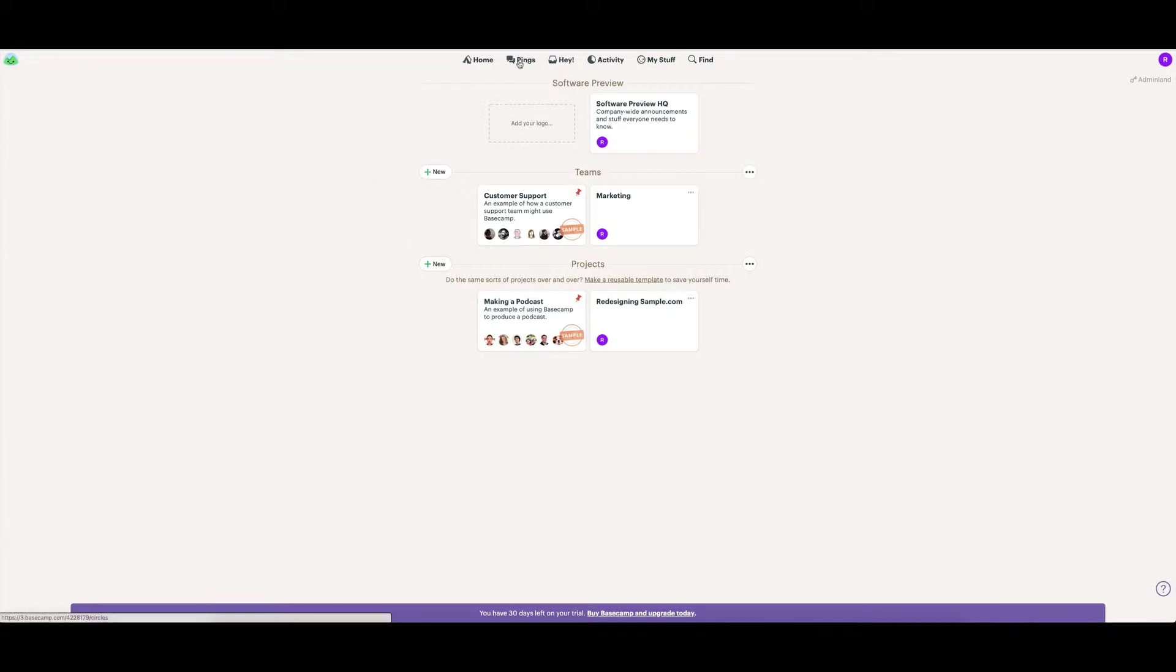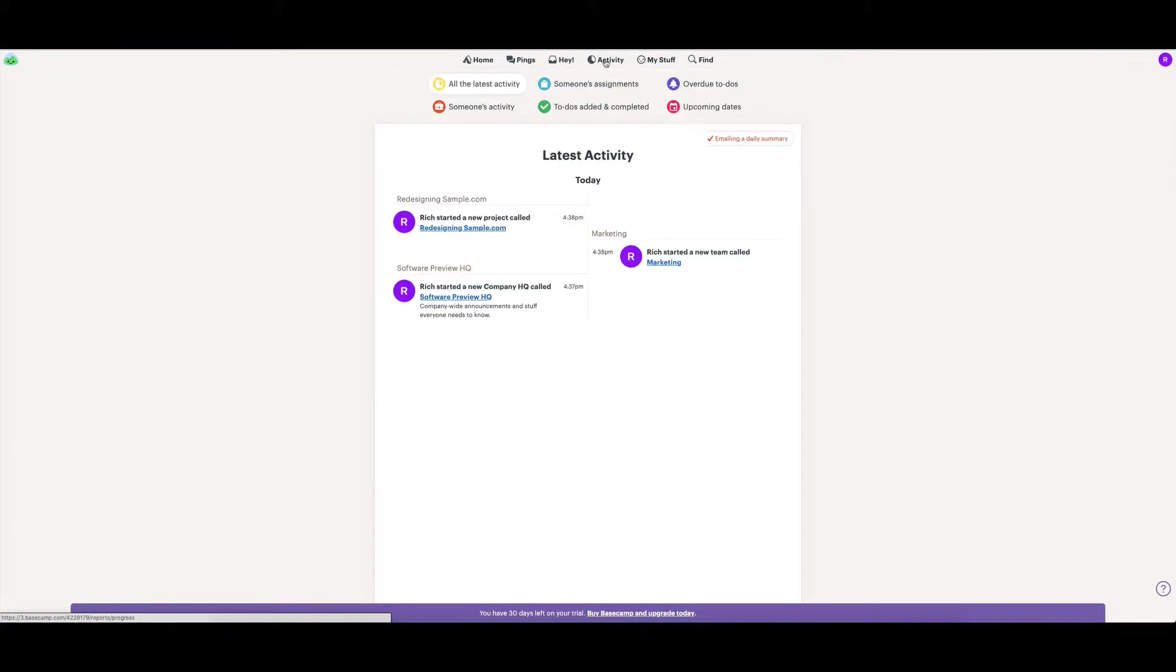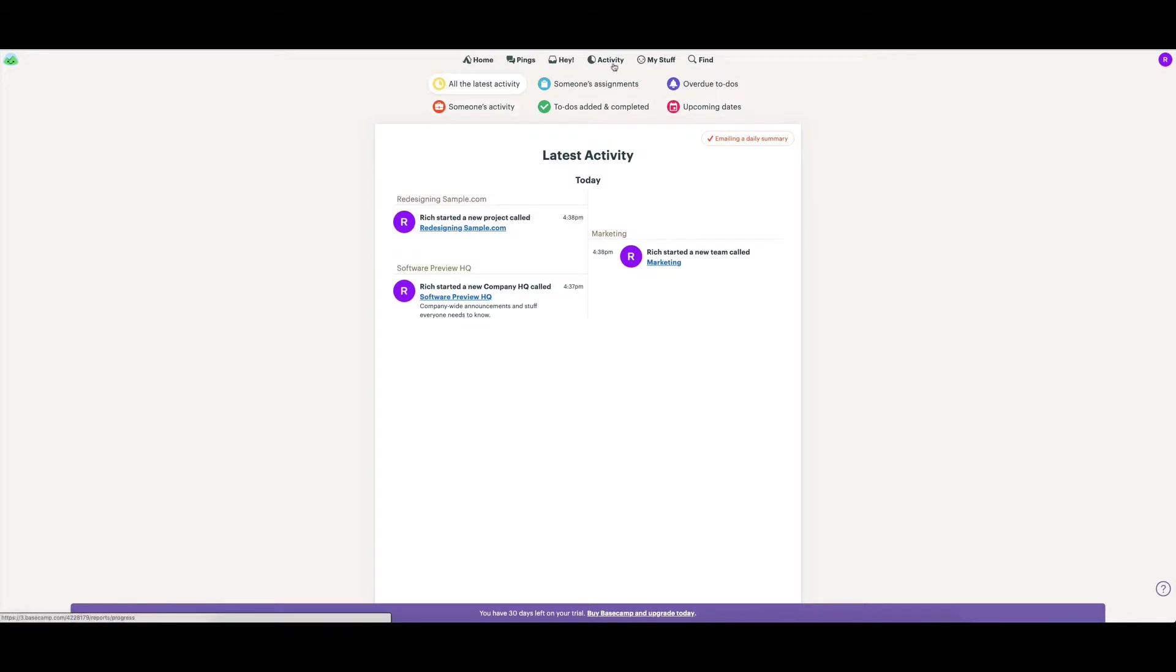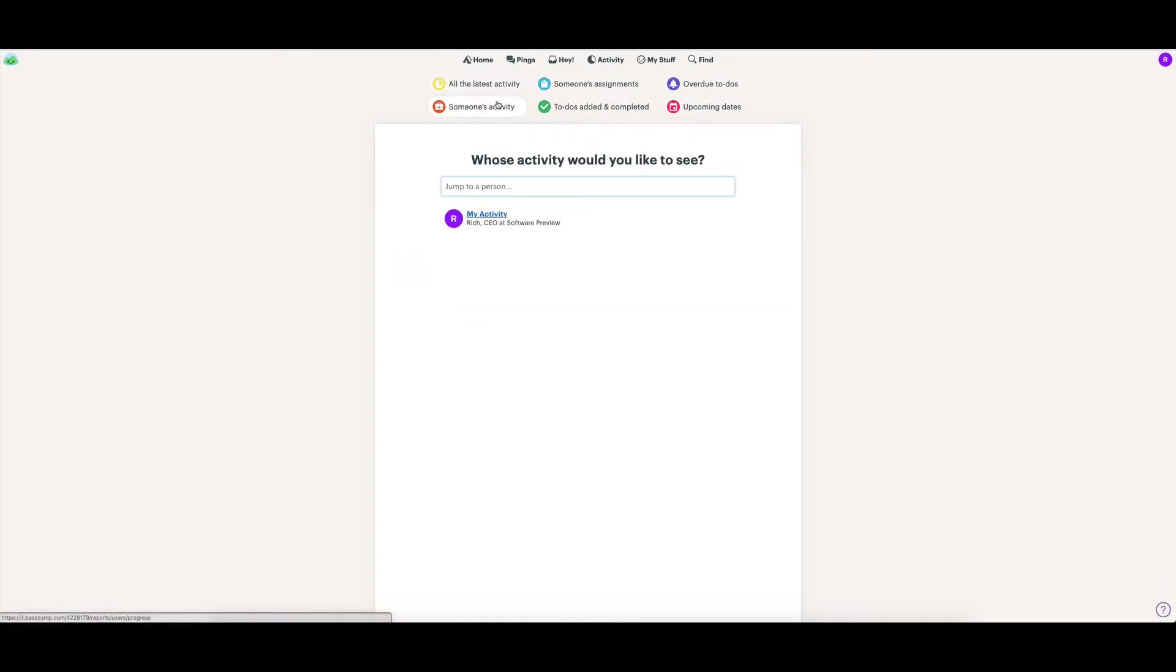We've got pings, which is messages related to you. We've got hey, which is notifications of things going on in your account. We also have activity around a whole lot of things - overdue, to-dos, upcoming dates, someone else's activities. You can see all of that from within here.